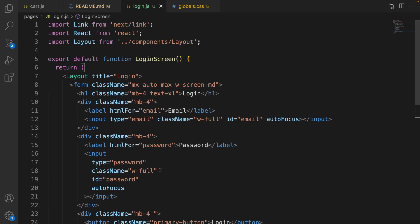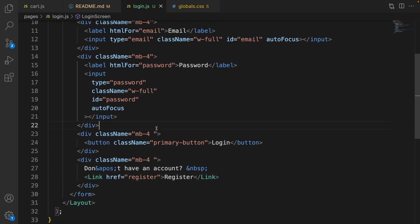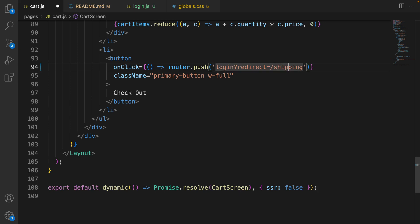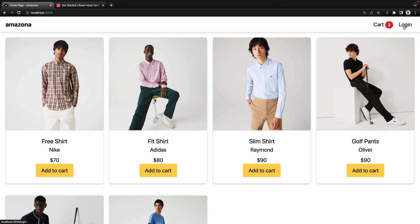Save the code. Now let's go to cart.js. In the checkout button, instead of redirecting the user to the shipping screen, redirect to the login screen with a question mark and add the query string 'redirect=shipping'. First we check authentication in the login page, and if the user is logged in we redirect to shipping; otherwise we keep them on the login screen to authenticate.